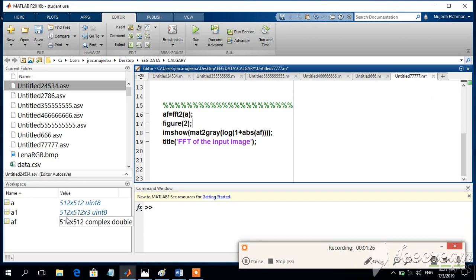And normally the Fourier transform is the complex domain, which means it has got a real part and the imaginary part. So in order to display it, first of all, we have to calculate the ABS, which is the absolute value, which is nothing but the square root of real part square plus the imaginary part square.